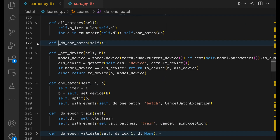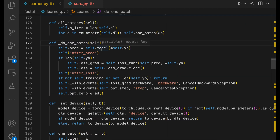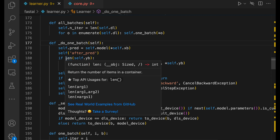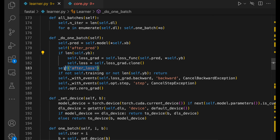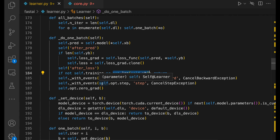Then let's go to do_one_batch. This is where the actual forward pass happens — passing inputs to the model, calculating predictions, triggering after_pred event, then checking if output is not null and calculating the loss. We store the loss, make a clone and store it, trigger after_loss event, and check if training is true. If training is false or yb is null, we return. Otherwise, we do backward propagation, run the optimizer step, and zero the gradients. That's what happens in do_one_batch.